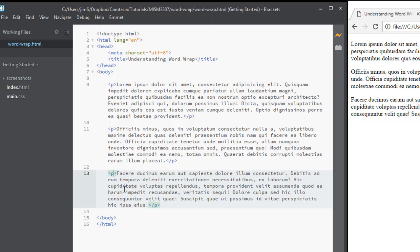You can just do whatever you want to with Word Wrap. It only affects the way that you see things here on the screen.